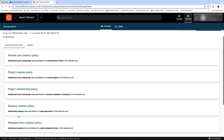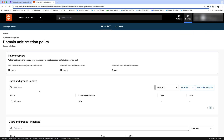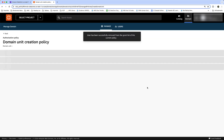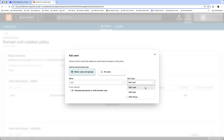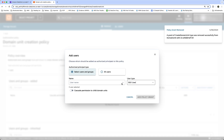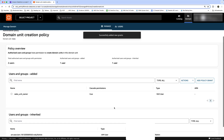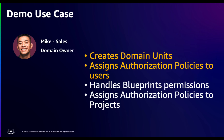We have policies such as project ownership assumption policy, glossary creation policy, and so on. Let's go with the domain unit creation policy. By default, all users have access to this policy — let's change that and remove it. Now let's add just one user — in this case, the sales unit owner. We'll select the user, cascade this policy to the child domain units, and click Add. Now the sales unit owner is the one who has access to this policy.